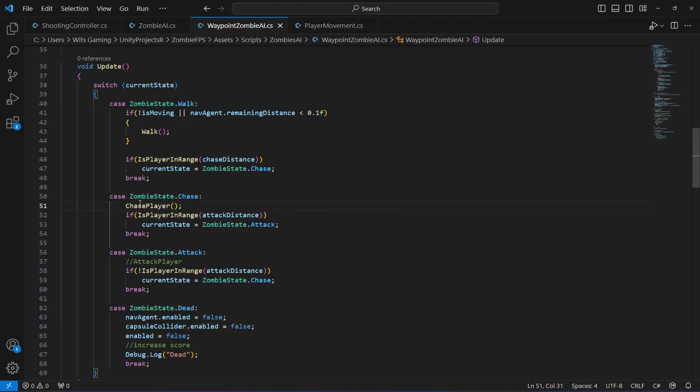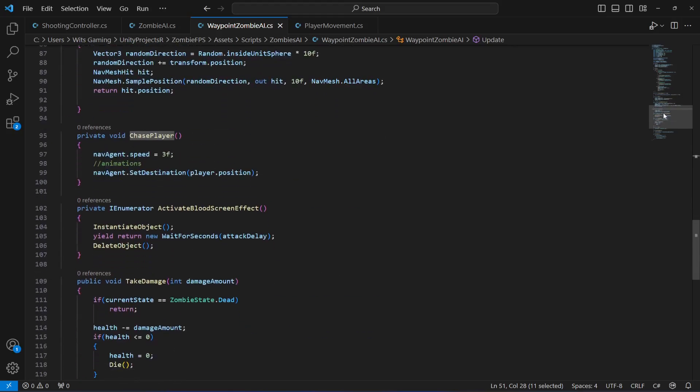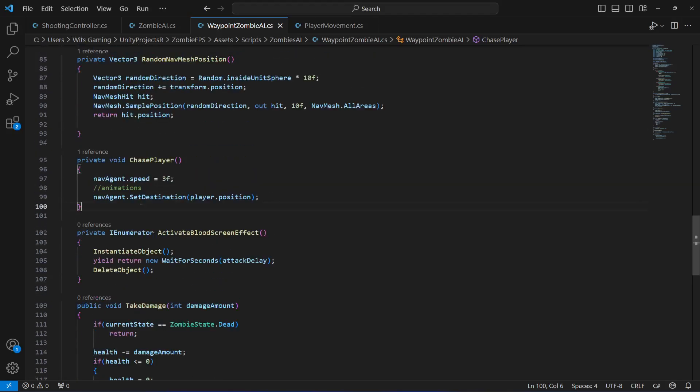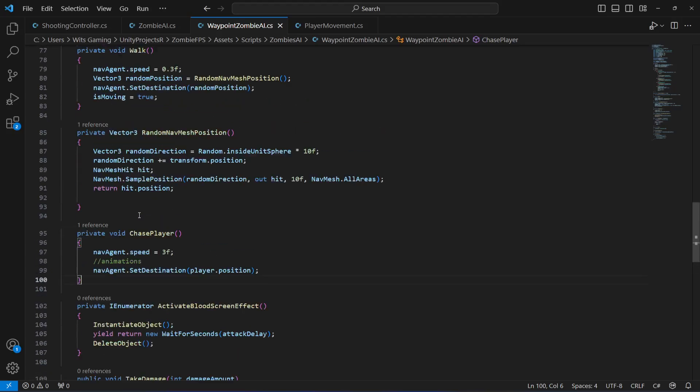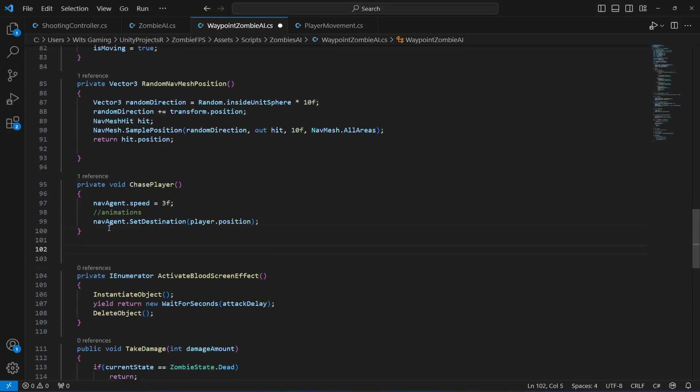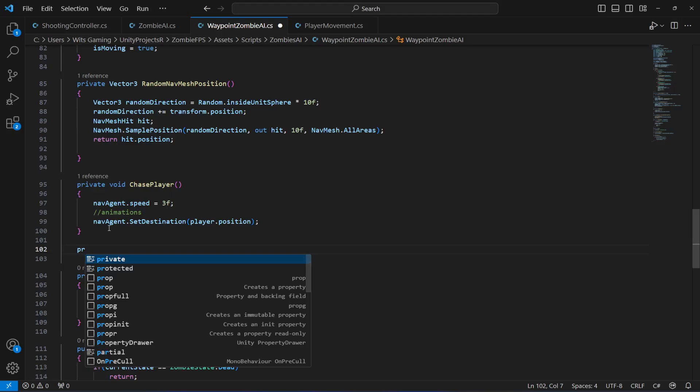Right here, remove this comment, add round brackets, and that's it - chase player. This is our method name. Now after the chase player we need to also make the zombie attack the player.